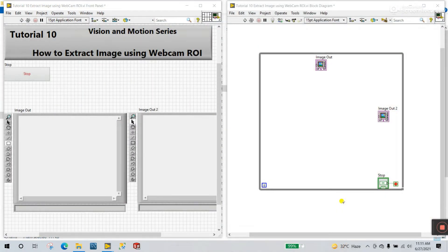Hello friends, my name is Pradeekumar. Let's start a new tutorial about how to extract an image using a webcam. In the previous topic we covered how to extract an image only, but right now we are using the help of a webcam. How we can do this — it's very important.